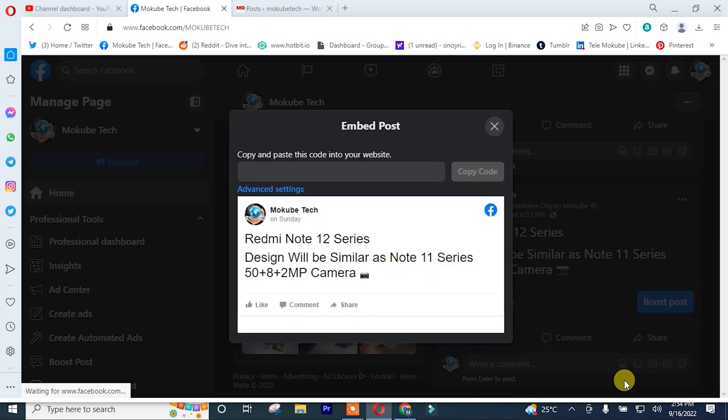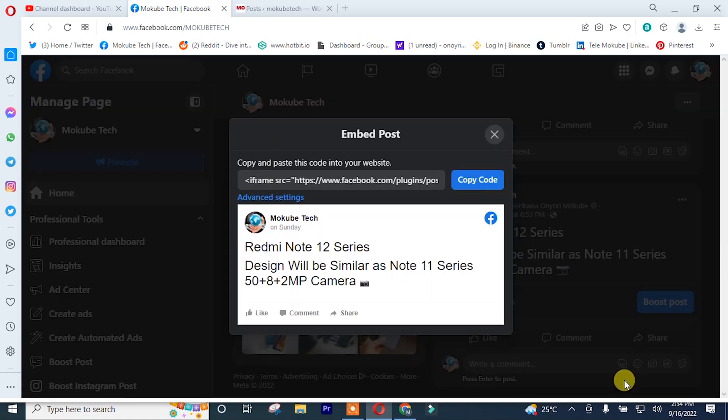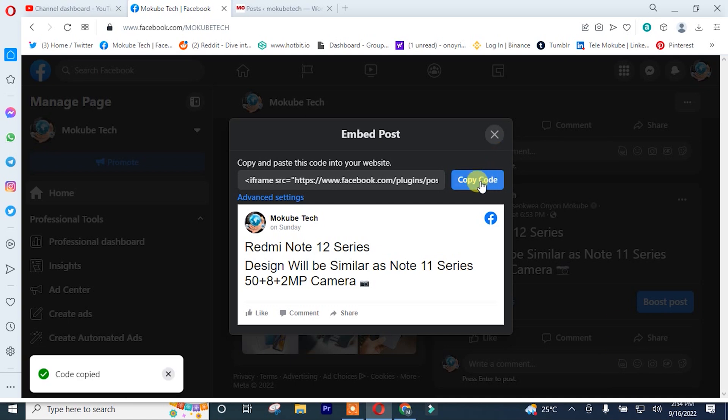After that, I'll copy the code. After copying the code, I'll log into my WordPress website.